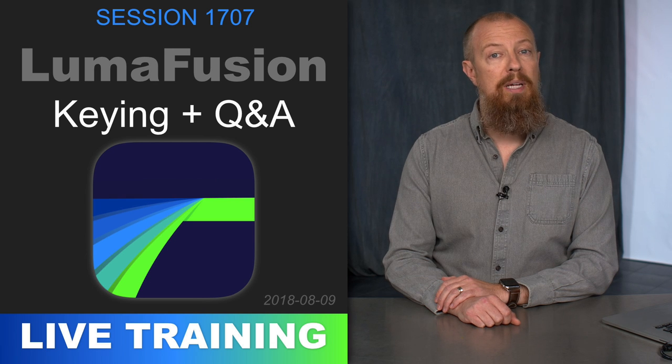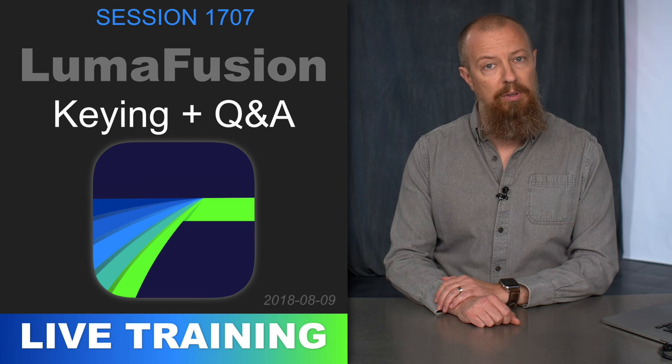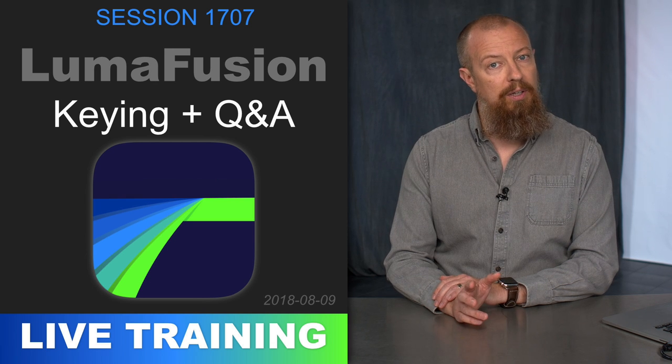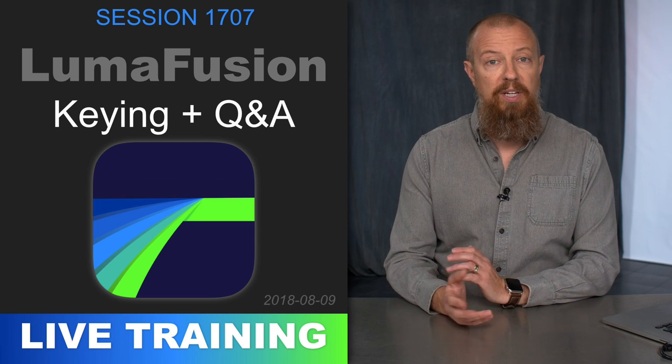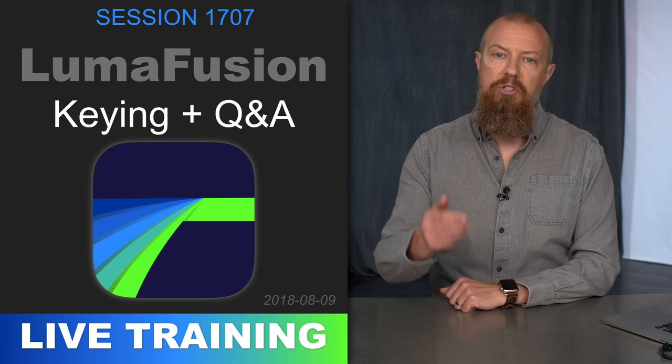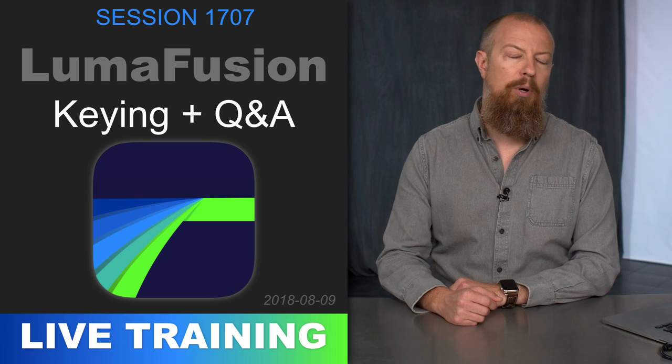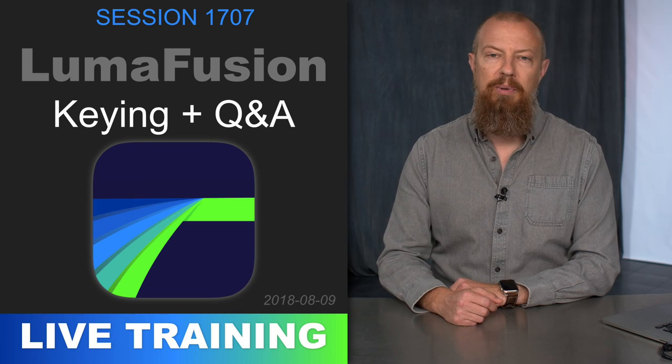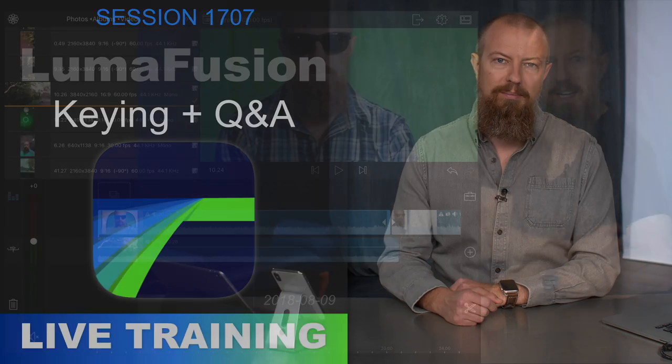You're about to watch a free five-minute sample of a live training video. At the end of the video, I'll tell you where to watch the whole thing or just scroll down for more info. I'll see you in five minutes.